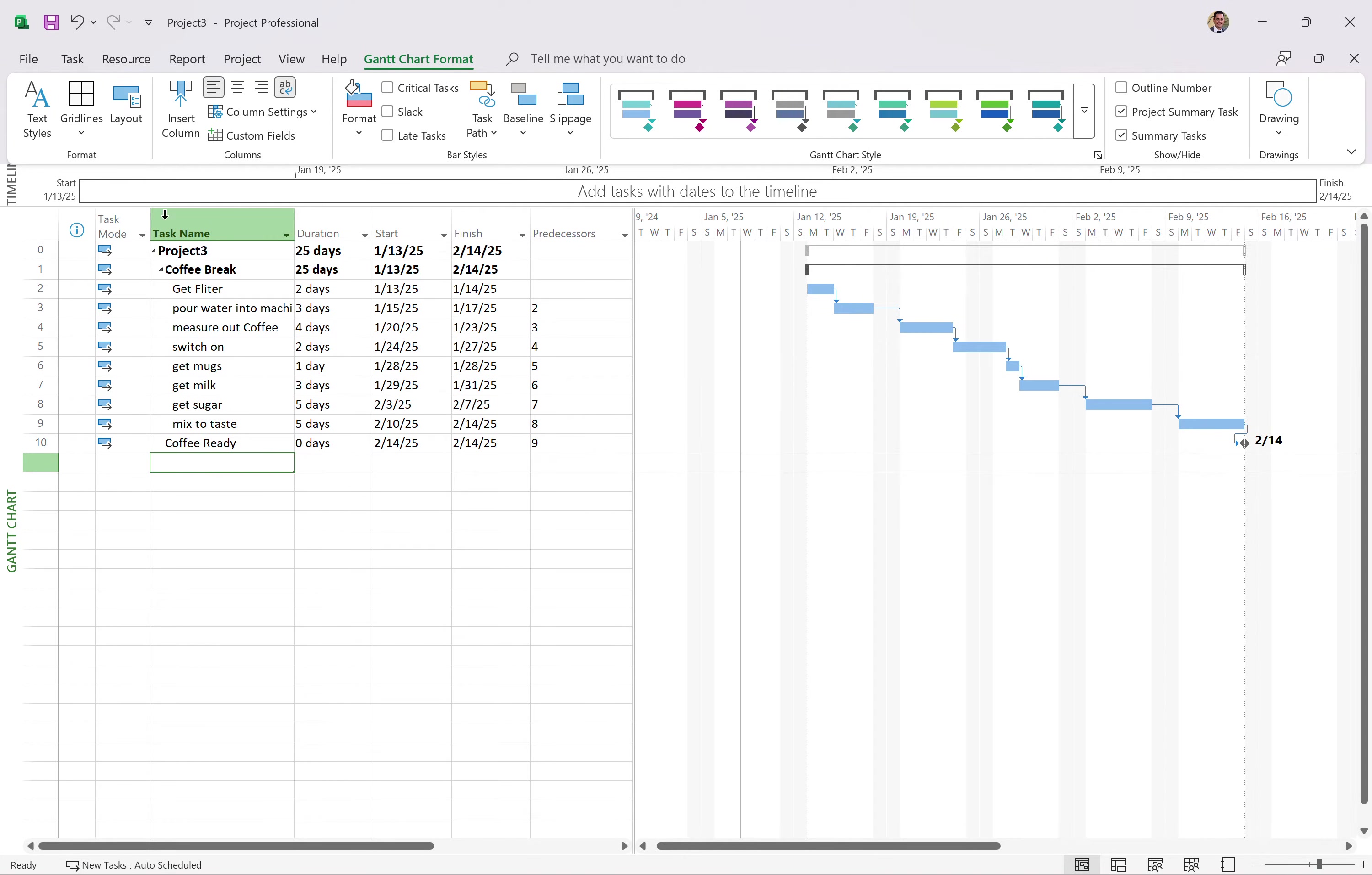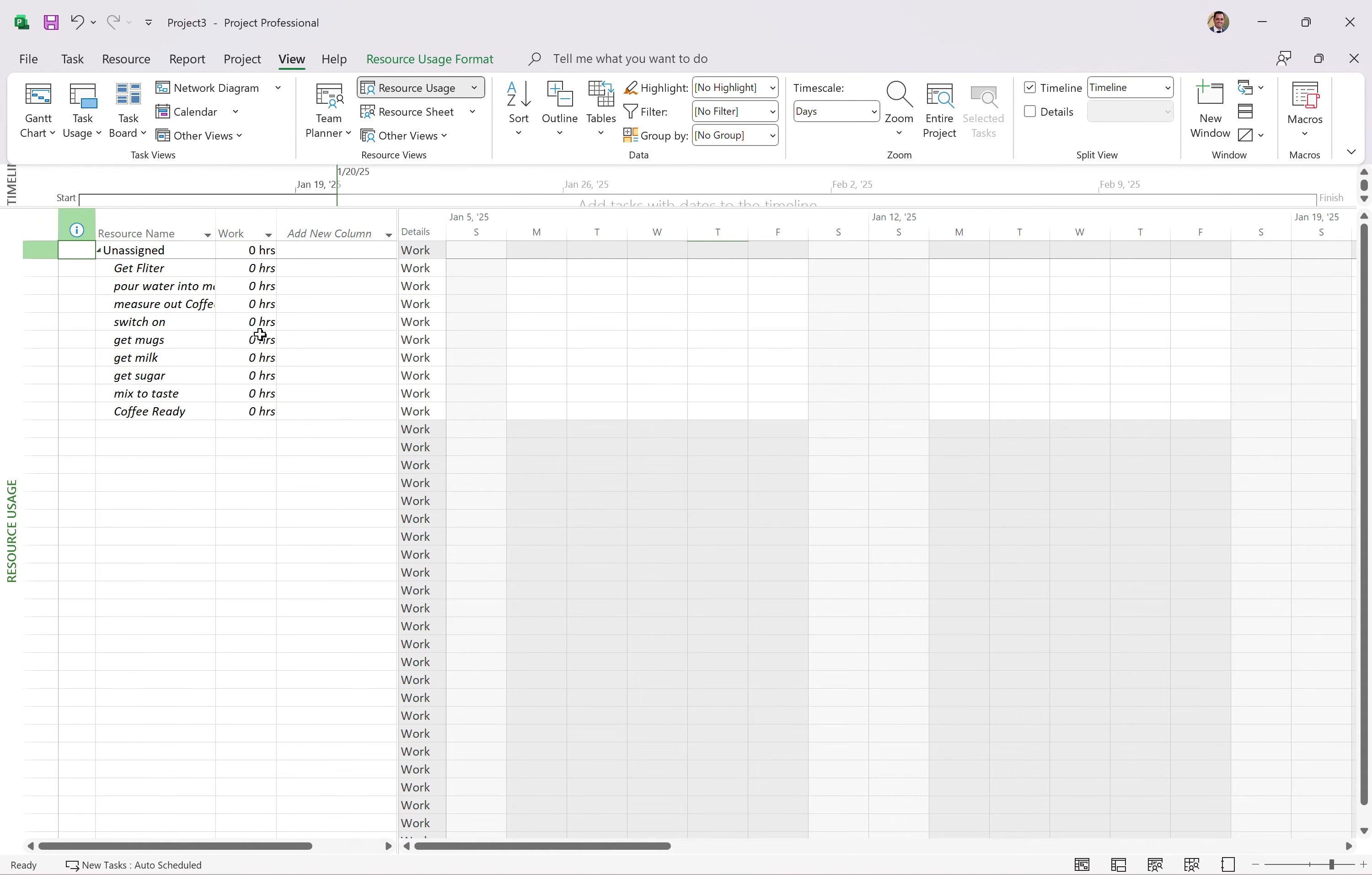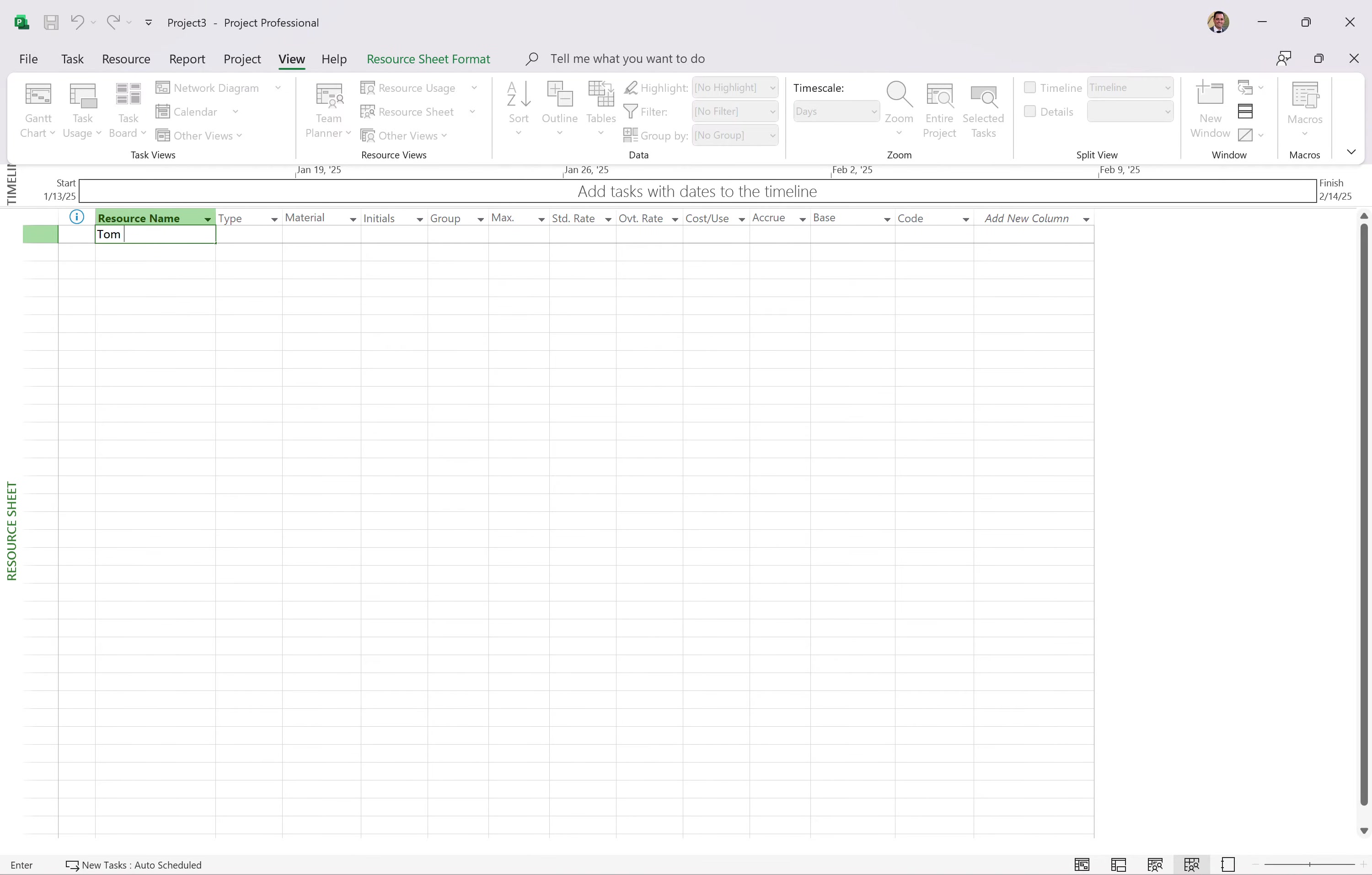So we've got our basic schedule here. The next thing you're going to want to do is click on the resource ribbon and go to, sorry, in the view ribbon and go to the resource sheet view. Let's figure out who's going to be working on our project and what resources we need. In fact, I need to go to the resource sheet view. So this is a great view to see all of where your resources are. And I have more videos on resource planning.